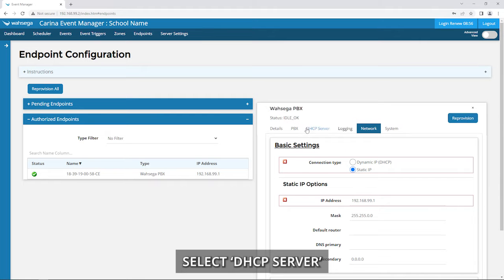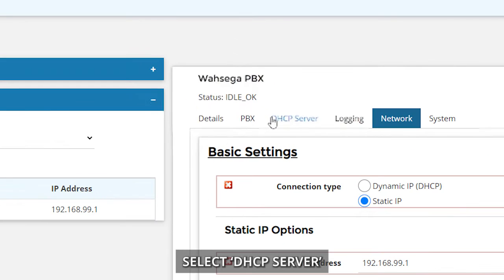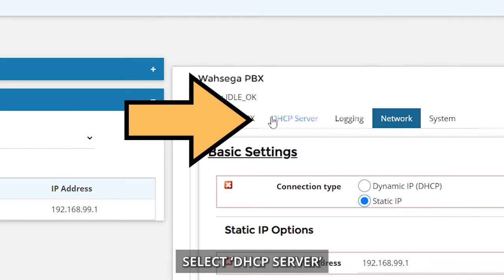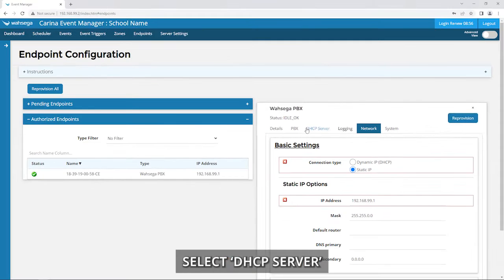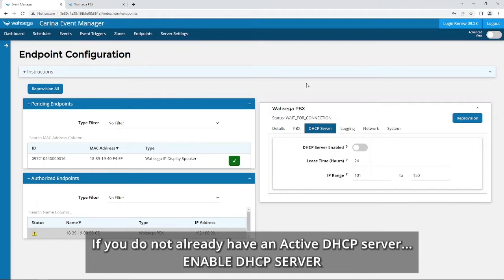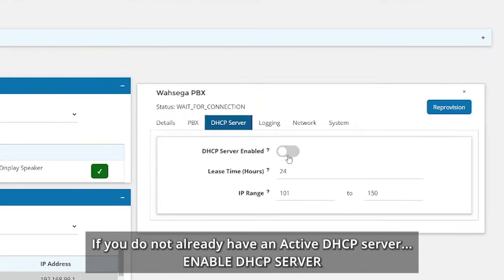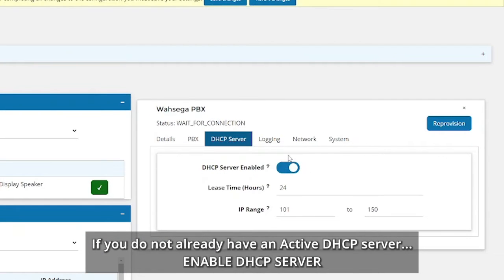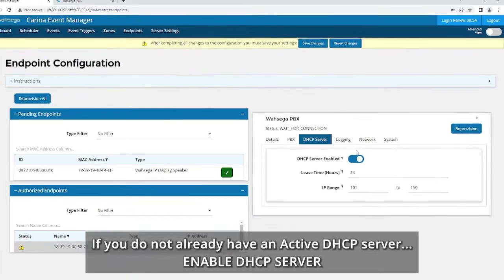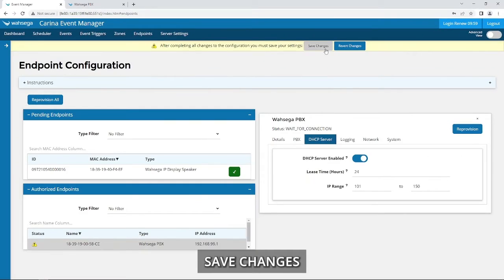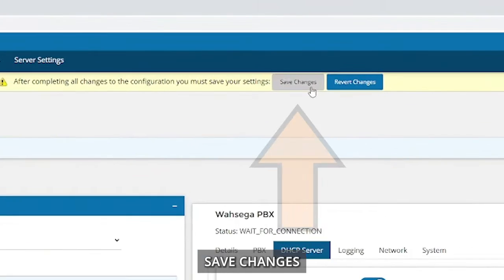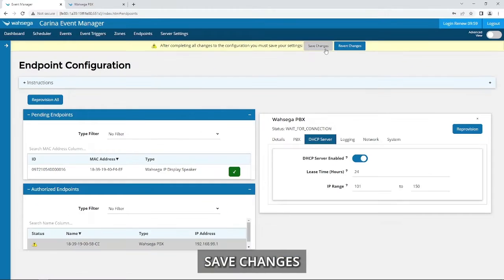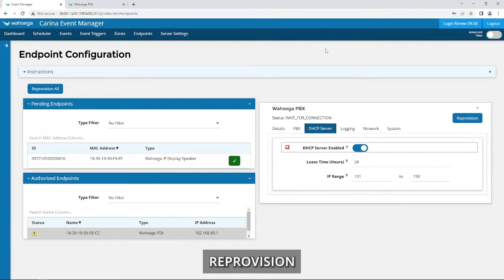Select DHCP Server. Enable DHCP Server. Save Changes. Reprovision.